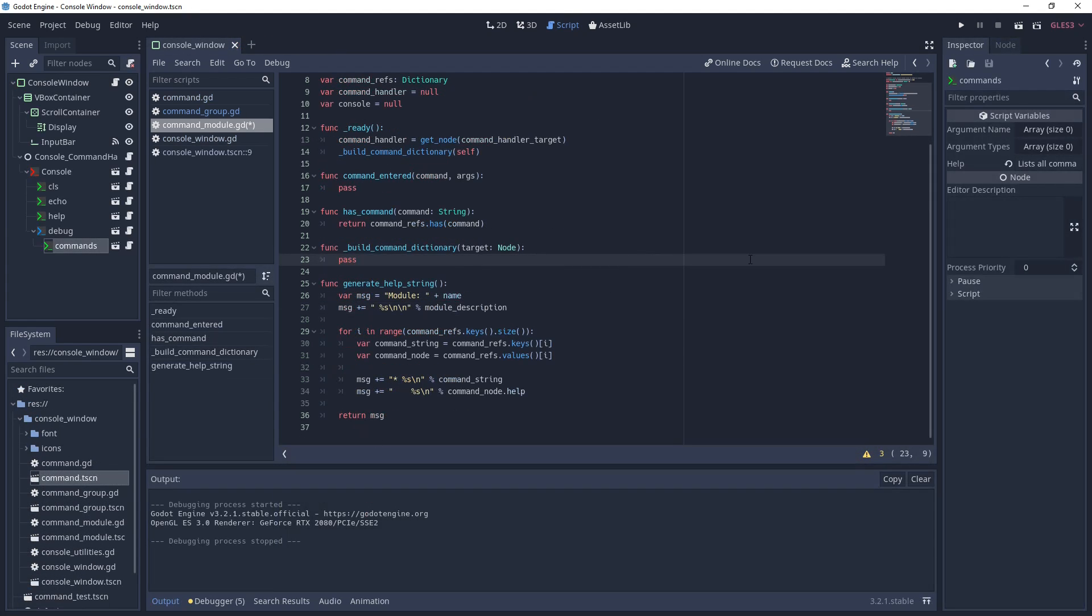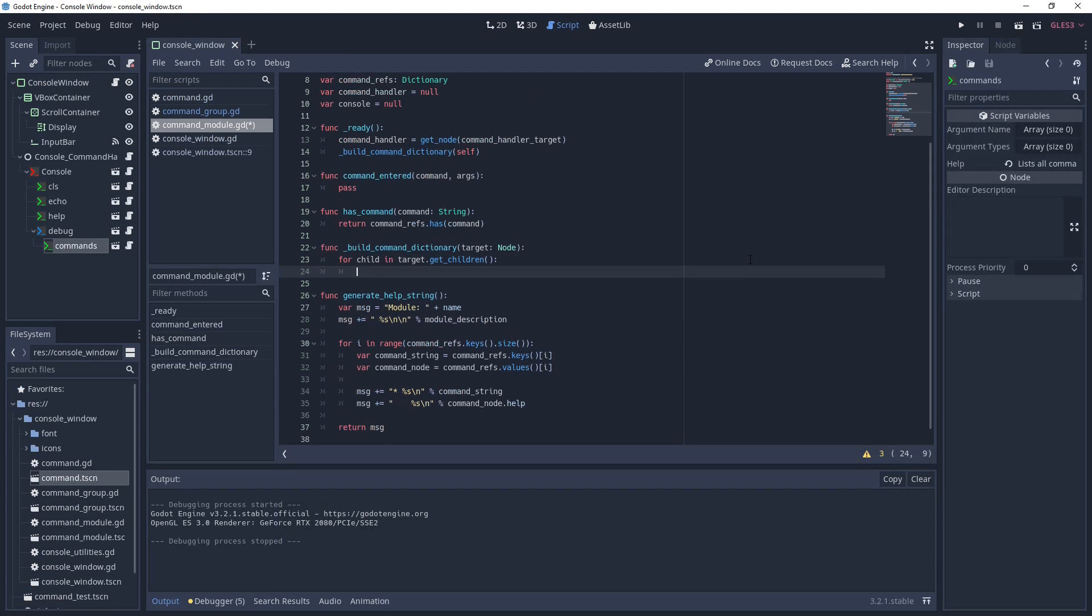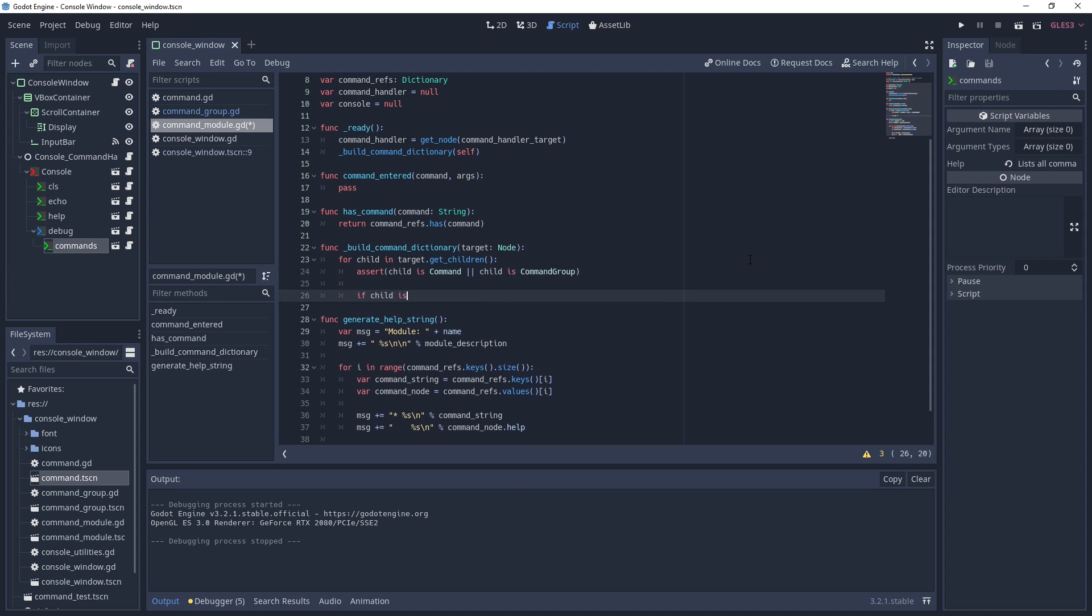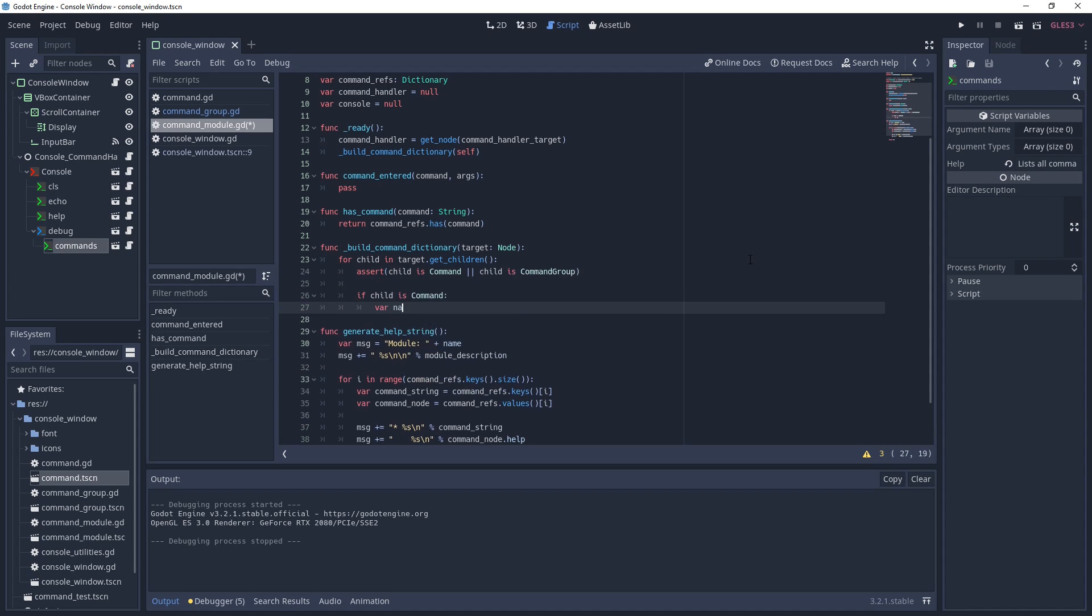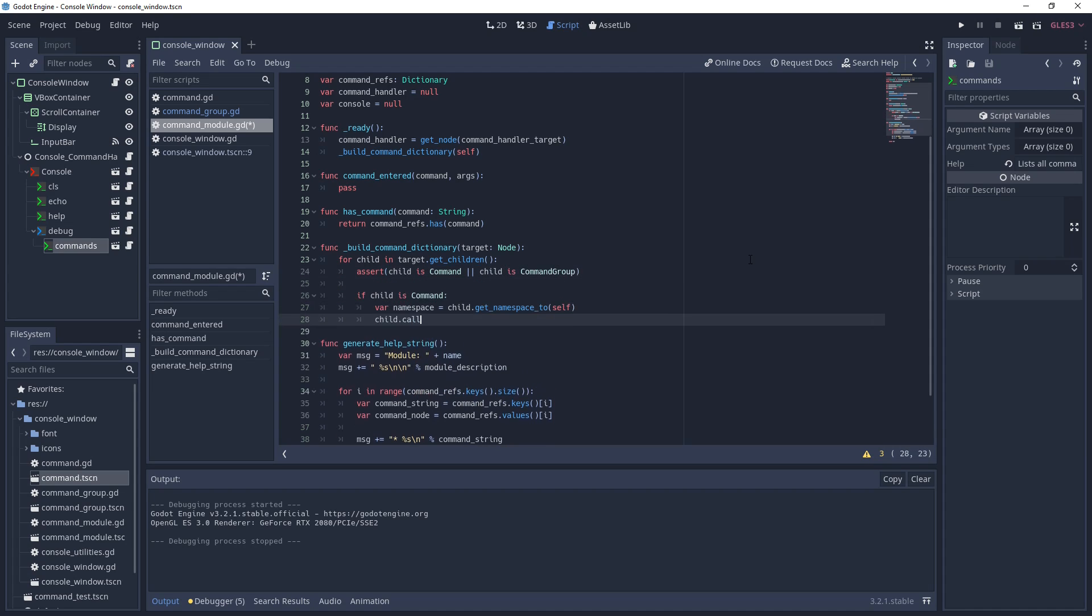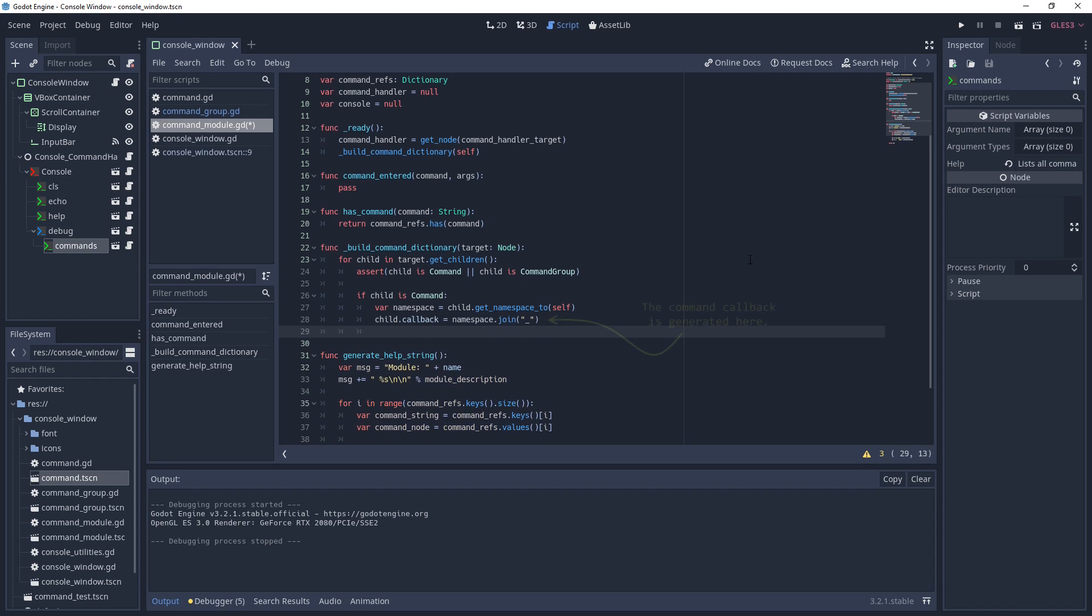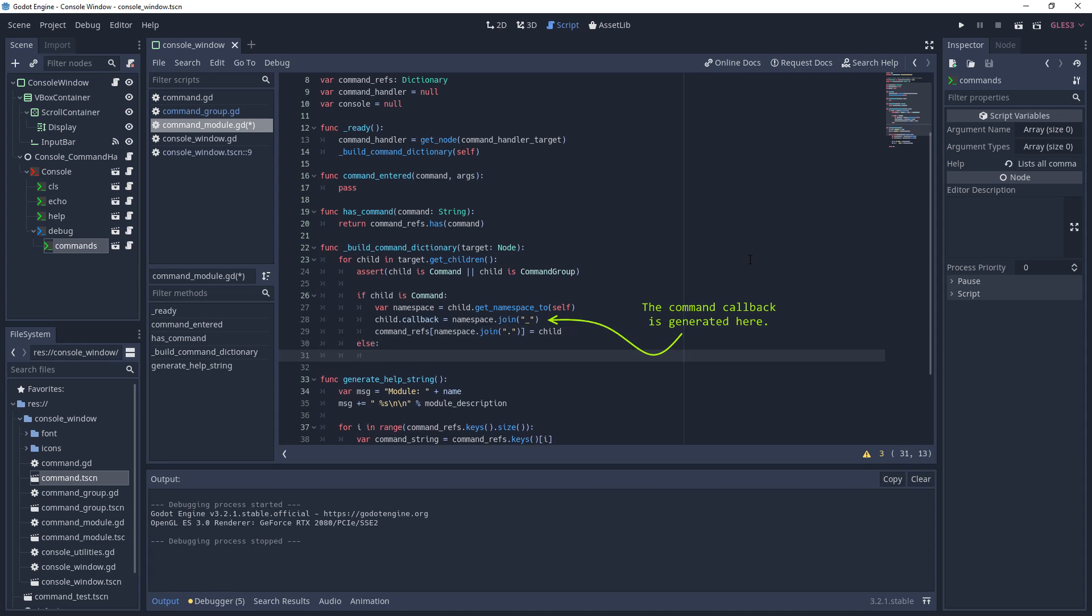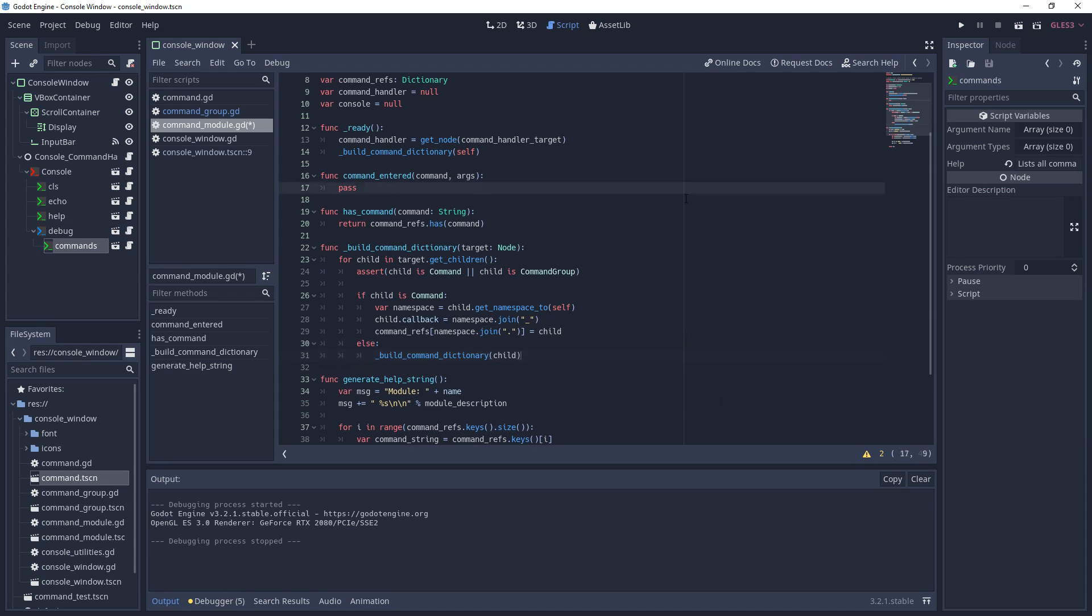Next, we'll build the command dictionary. This function walks through all the module's children and adds an entry to the dictionary if the child is a command, otherwise we call the build function with the child as the new target. The dictionary entry is a reference to the command node and we key it with the fully qualified command name.